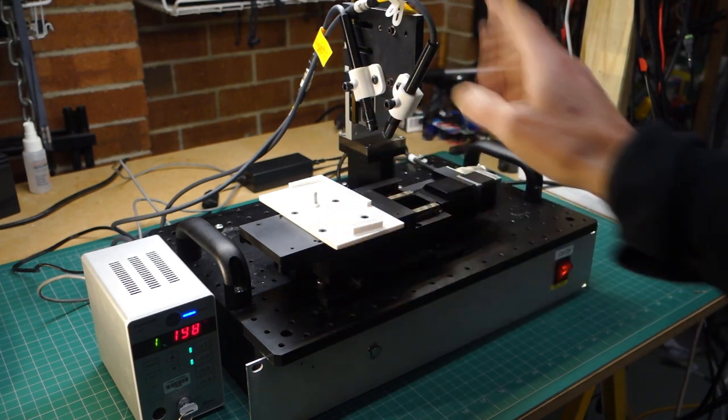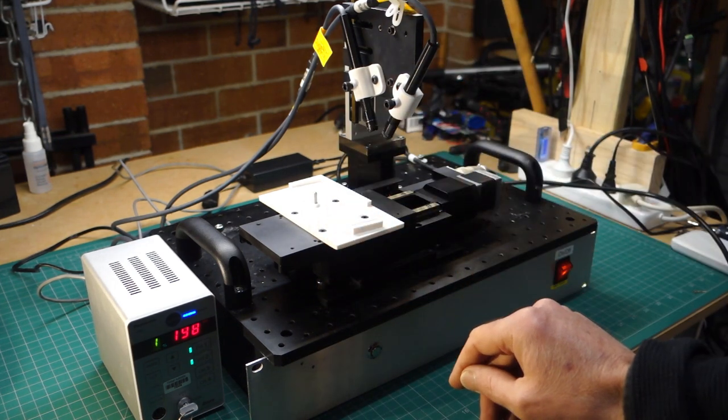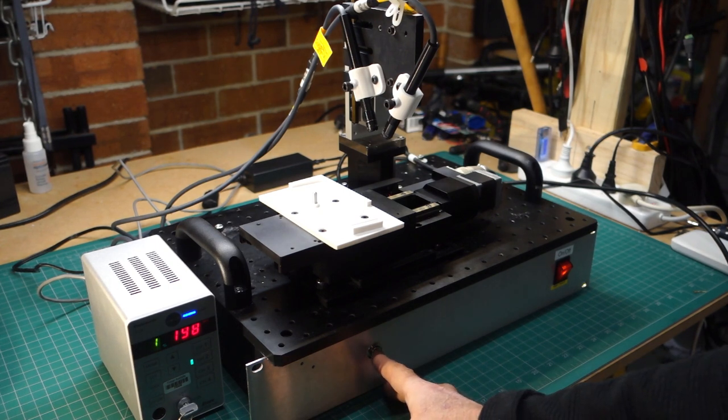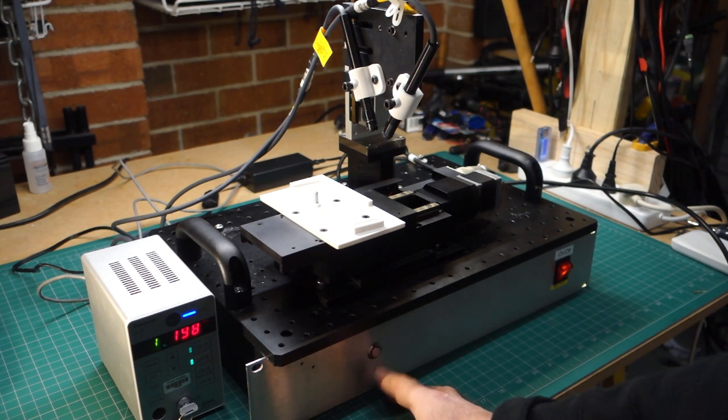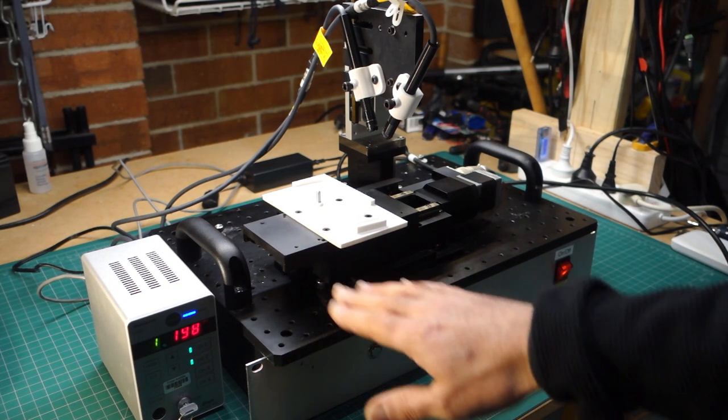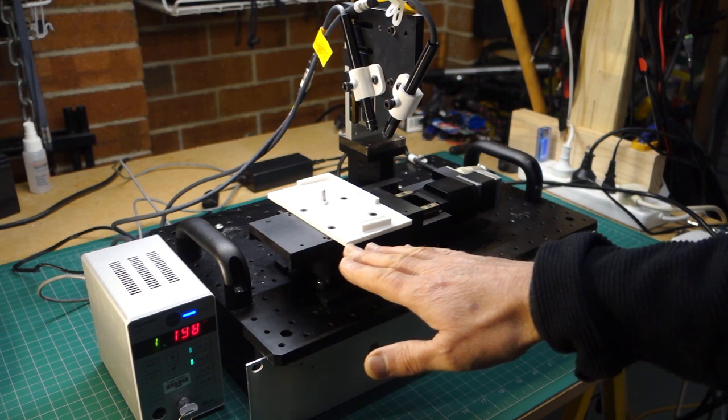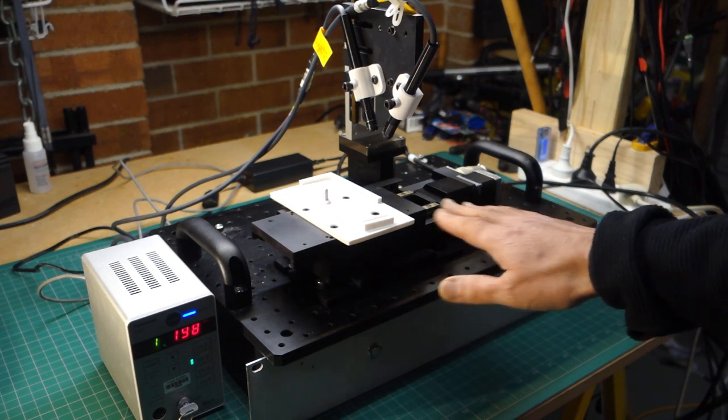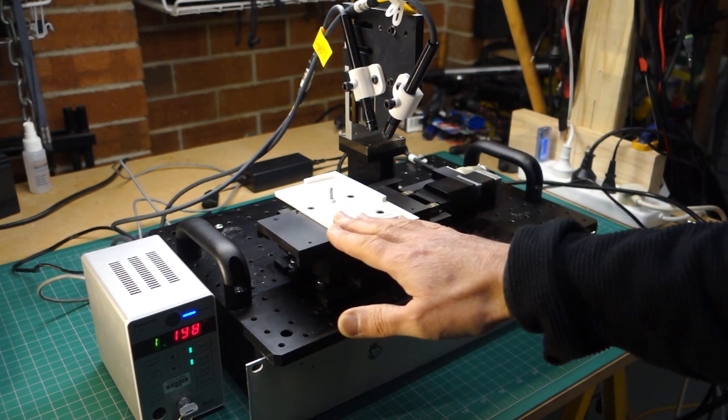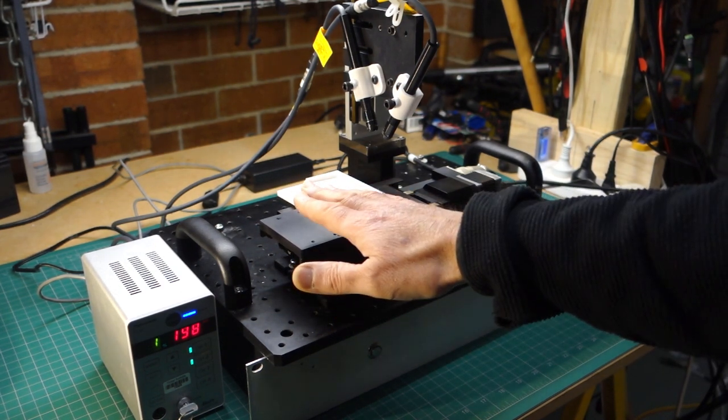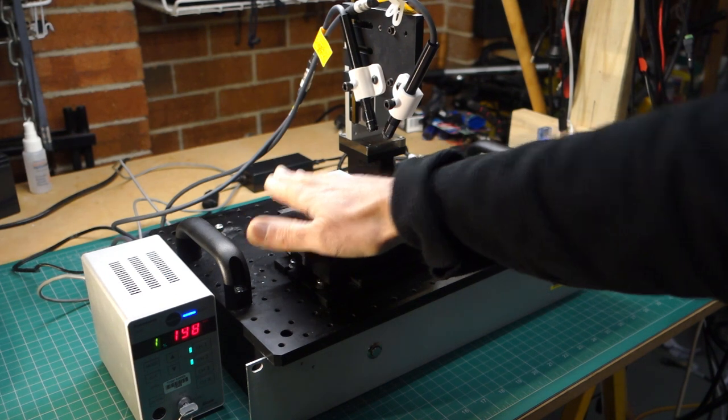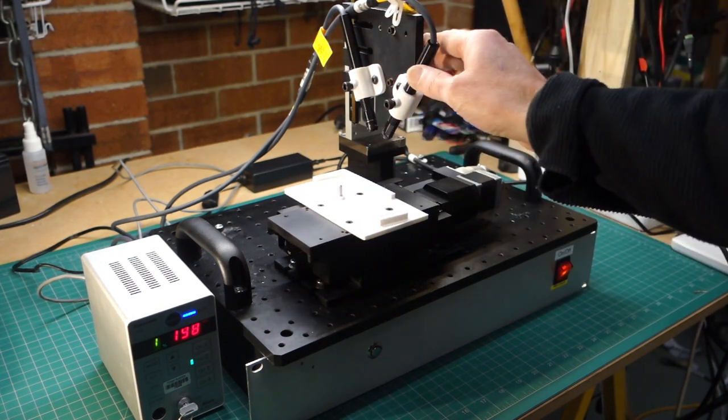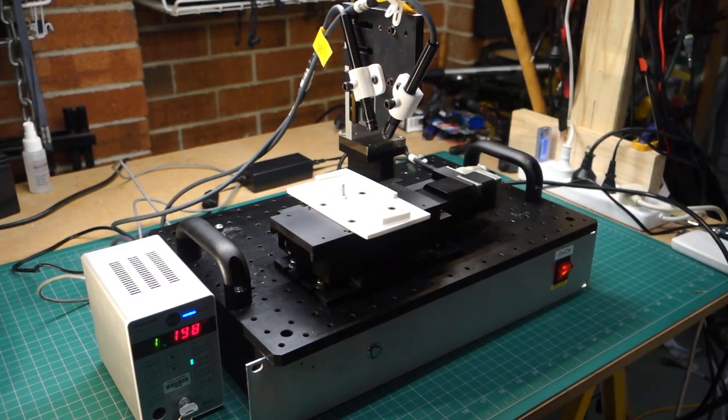So without going on more about it let me just press the start button you'll see what I mean. First of all this x-axis moves the piece part into position. The reason I've done that is so that the piece part can be easily put in without fouling any of the equipment up here.